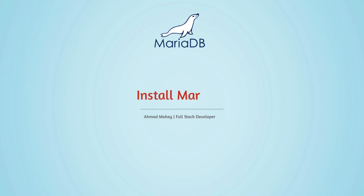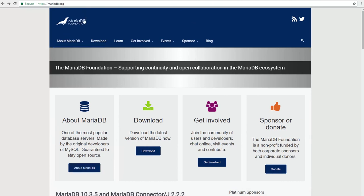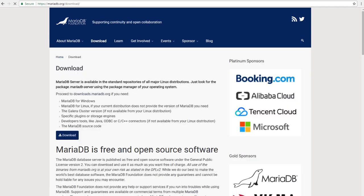Let's go ahead and see how to install the MariaDB database. First, we need to go to the browser and search for mariadb.org, then press the download button. Click on it and it should take you to the download page. As you can see, MariaDB is free and open source software, and here are the premium sponsors for MariaDB.